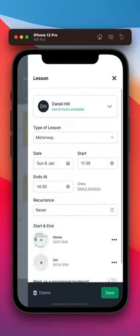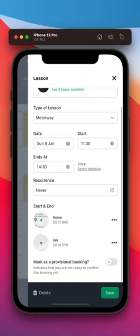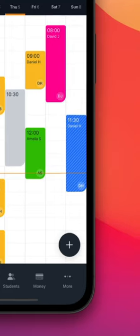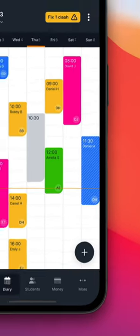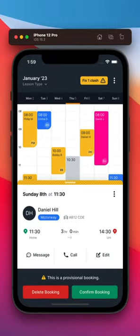Finally, if you're not ready to confirm the lesson just yet, you can set it as a provisional booking for now. When you return to your diary, you'll notice a pattern on the entry. Simply tap to open the preview panel and confirm it when you're ready.